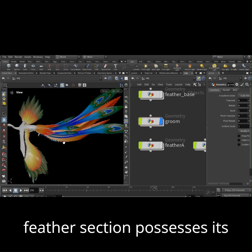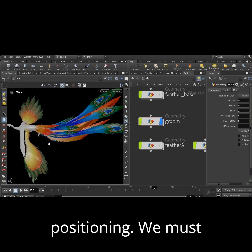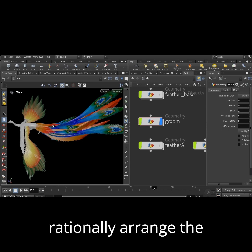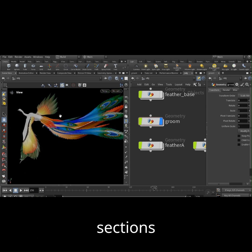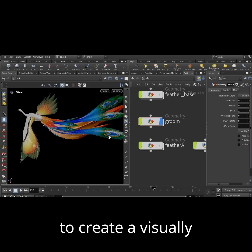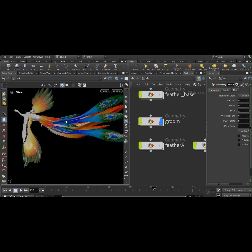Each feather section possesses its distinct length and positioning. We must rationally arrange the placement of our feather sections to create a visually appealing feather form.